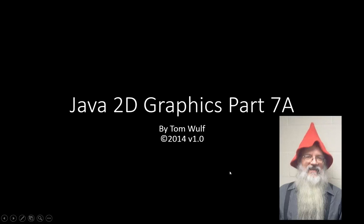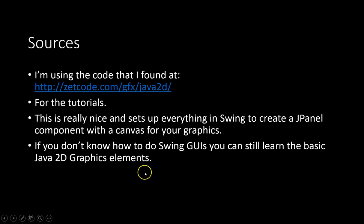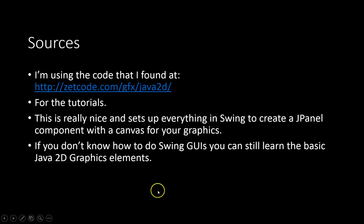Here we're going to show a quick demo of how the cubic curve control points affect the shape of the curve. Again I'm using the Zetcode template so that I can just show the Java graphics in a simple panel.